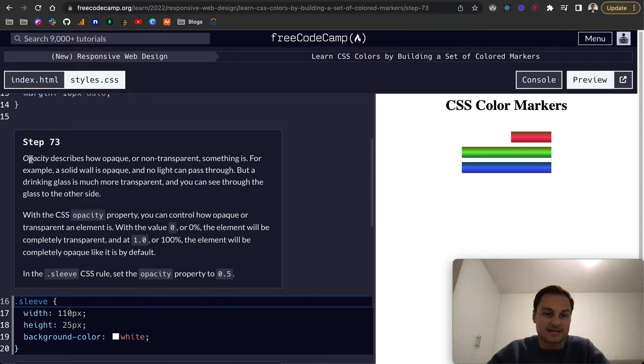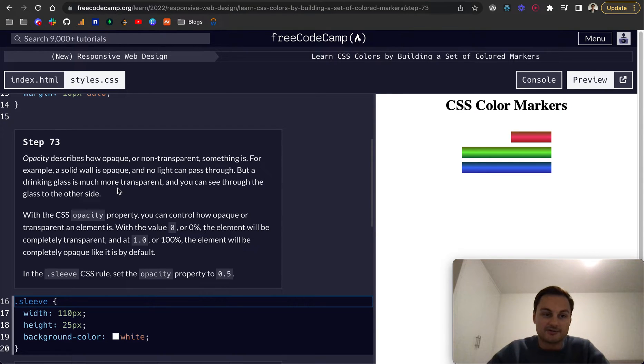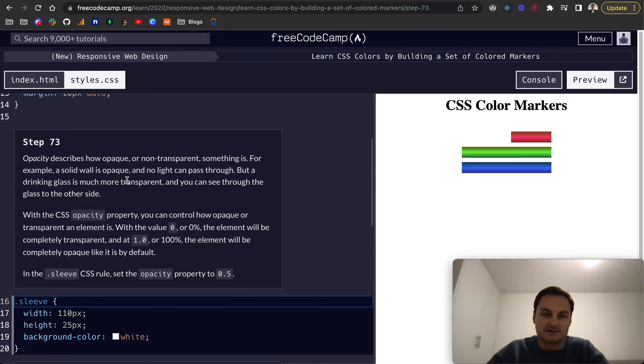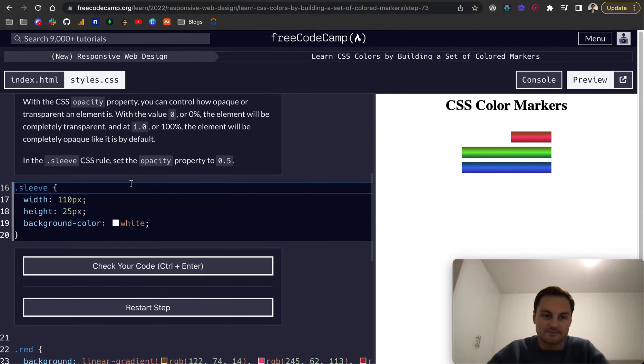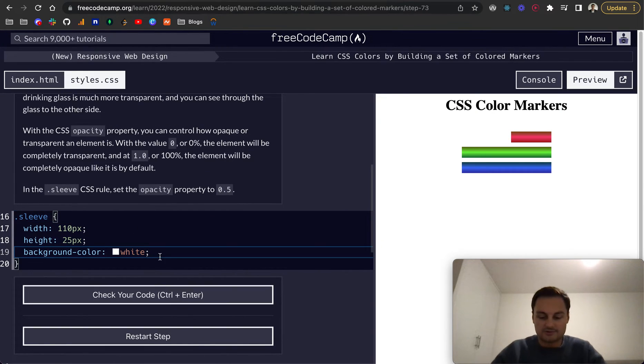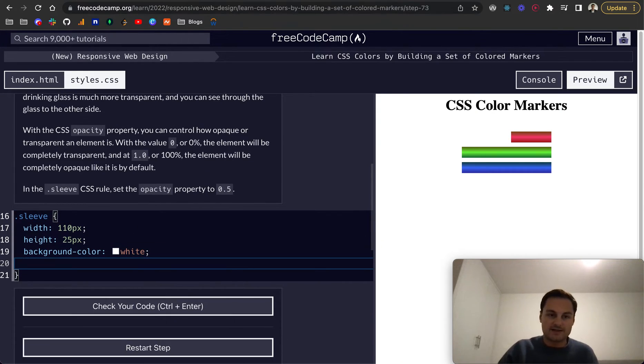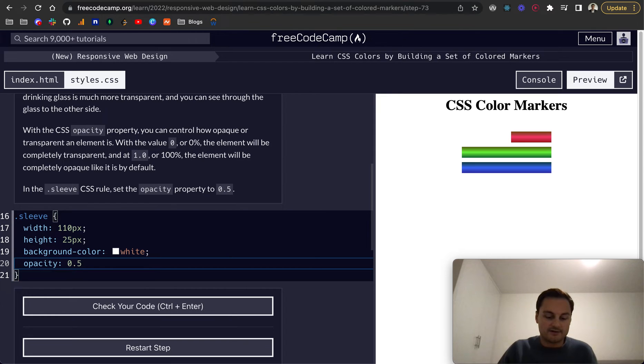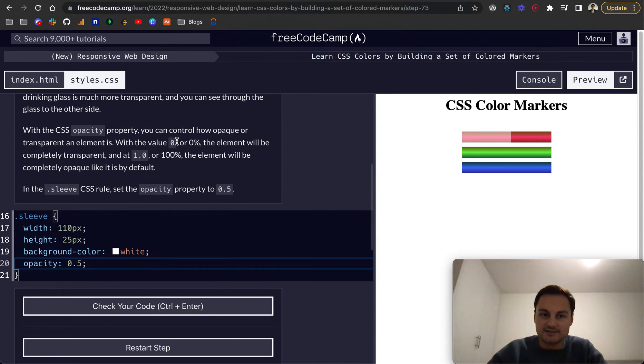Opacity describes how opaque or non-transparent something is. For example, a solid wall is opaque because no light can pass through it. But a drinking glass is much more transparent and you can see through the glass to the other side. In a similar fashion, there is an opacity rule.